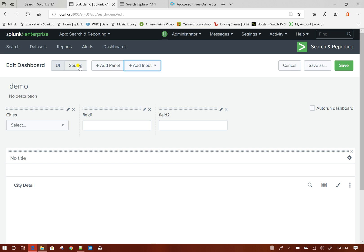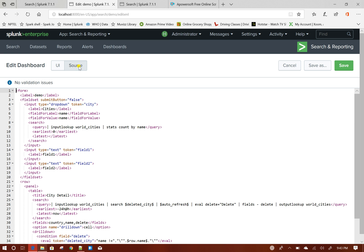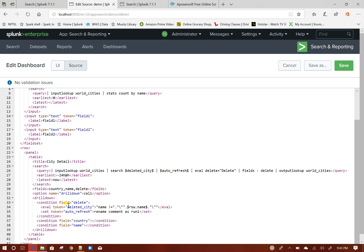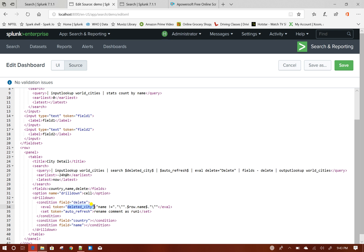The value of these two text boxes will be, now I will go to source. See my two text box has been added, my token value will be deleted_ct and auto_refresh.